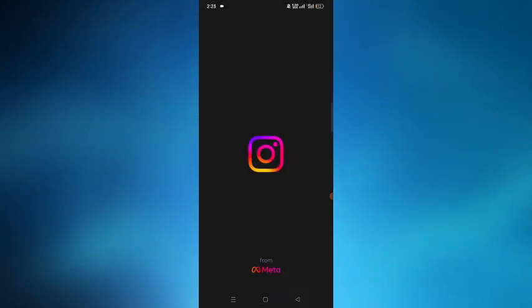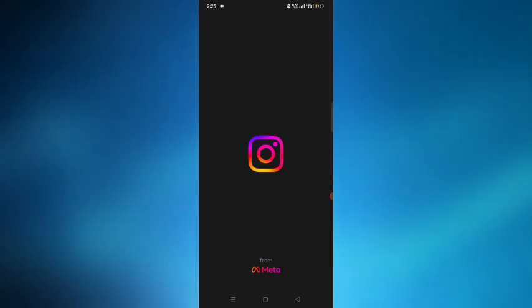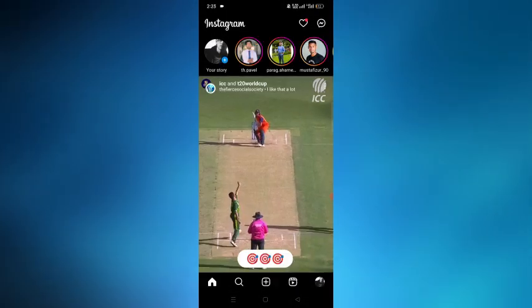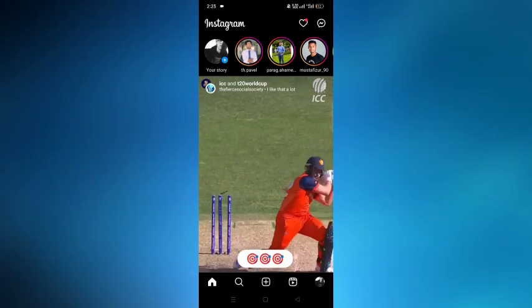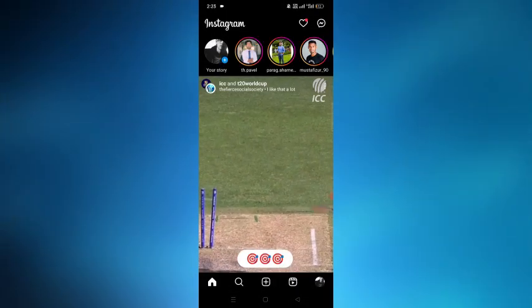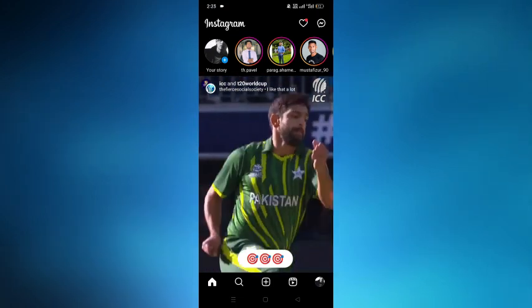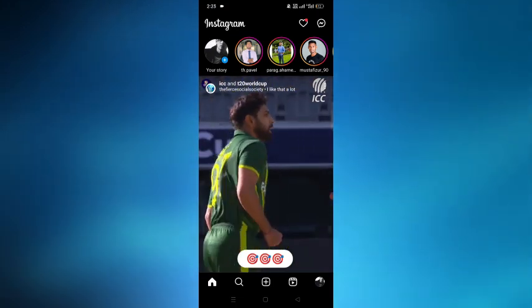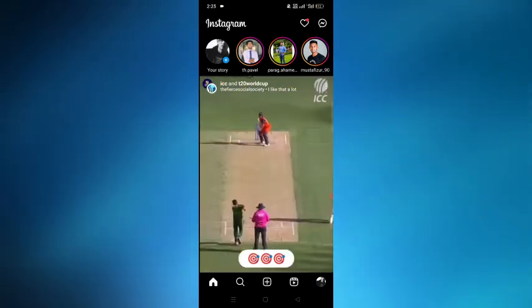open the Instagram application. After opening that, we have to tap on the plus button in the middle at the bottom.